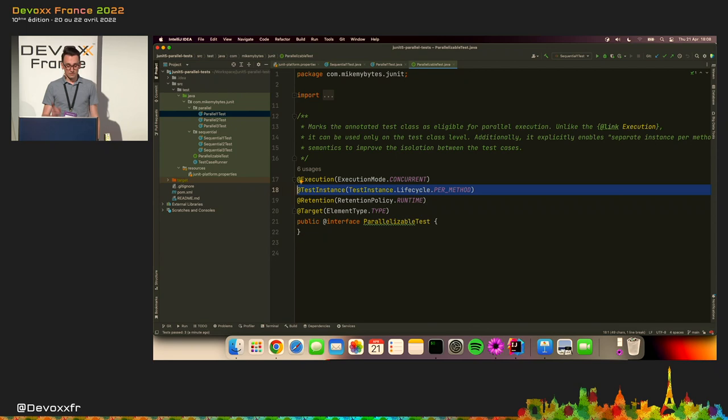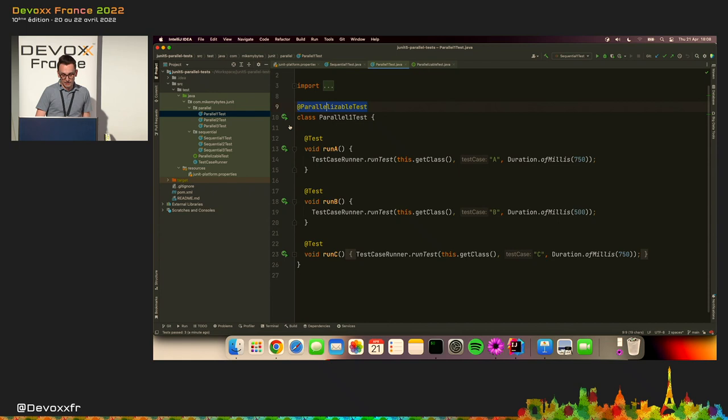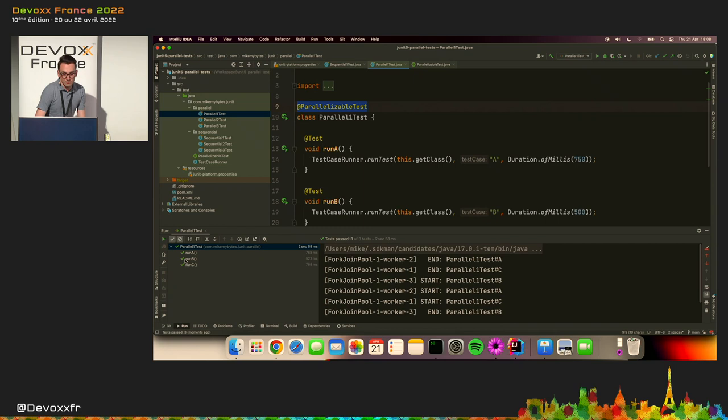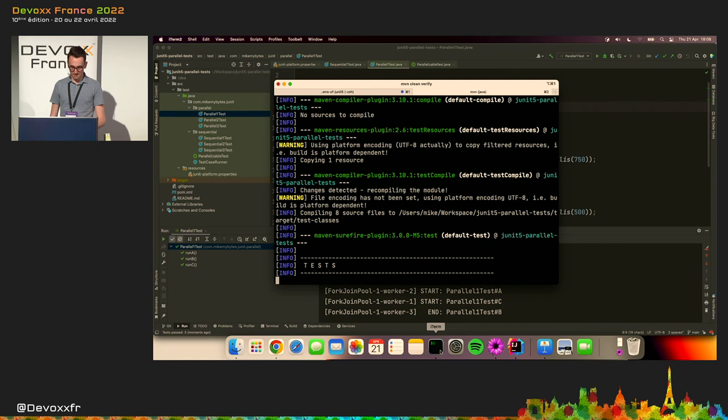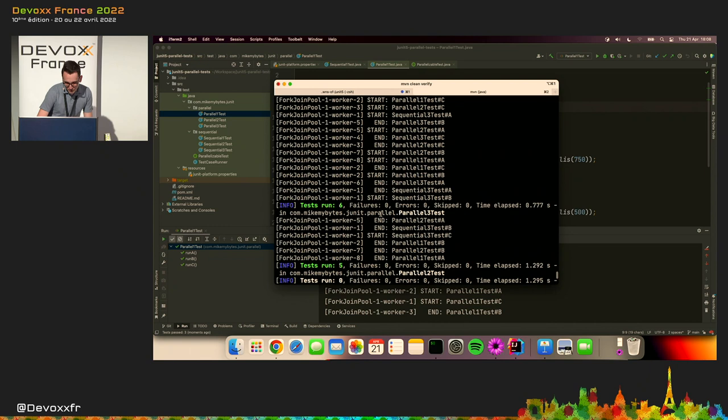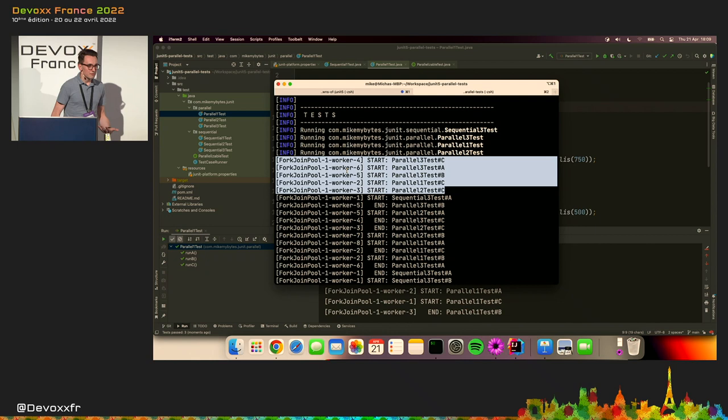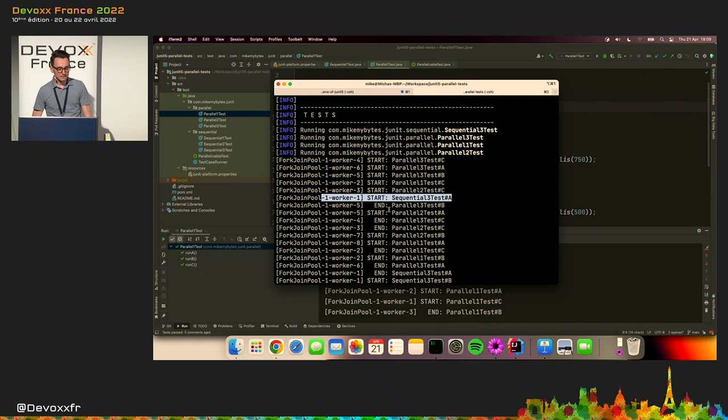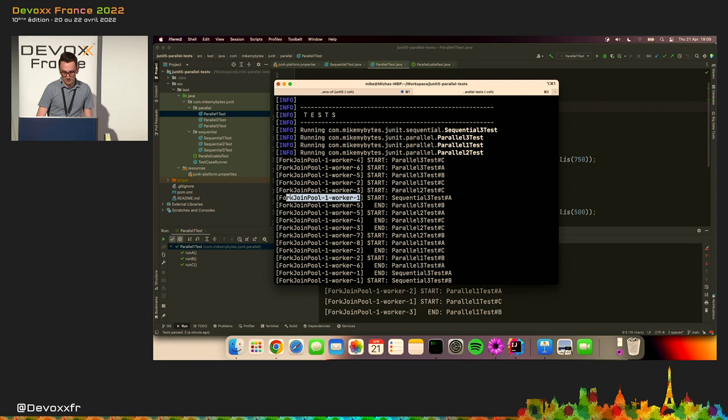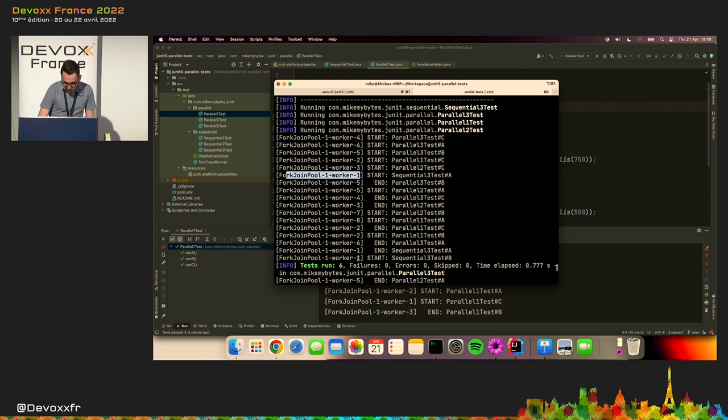So then, if I will run one of those parallelized tests, you will see that they are being run in parallel, which is exactly what we wanted. Now let me run all of them at once. And what we should observe, and luckily this is the case, then we are starting multiple different test cases at the same time, and then executing them in parallel, which is exactly what we wanted to achieve. Now, please note that the sequential ones are also executed together with the parallelized ones, but the difference is that the sequential ones are always executed on the same thread. So in this case, it's worker one, like here, and like here, for example, which means that they are, in fact, being executed one by one. So it's exactly what we wanted to achieve. Again, going back to the slides.